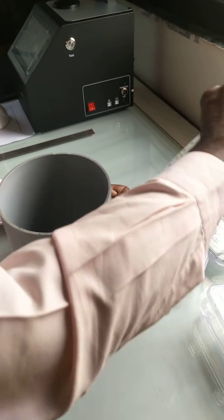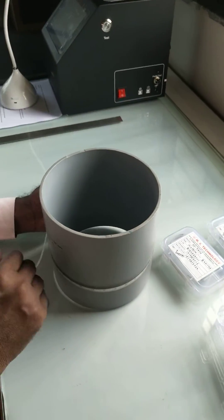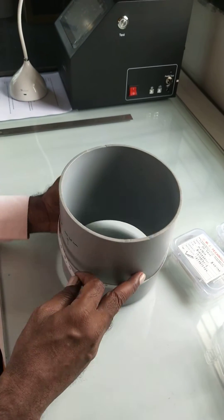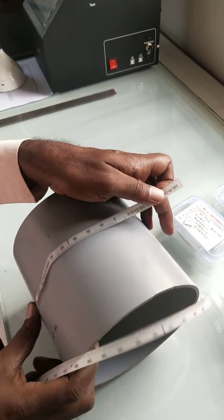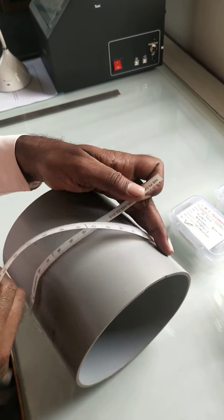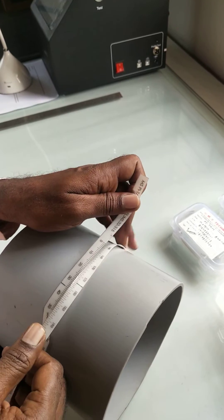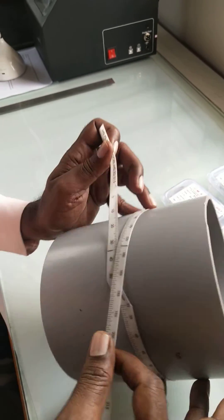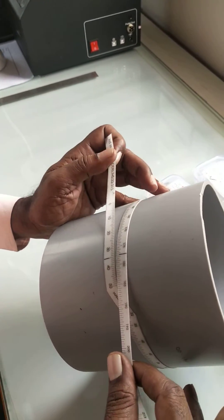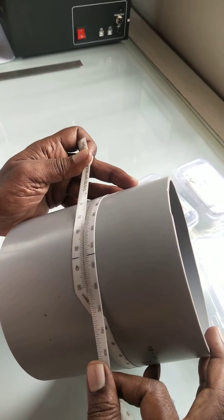Here we have taken a 160 mm OD pipe. Wrap the pie tape around it and check. Apply sufficient pressure and hold it tight.